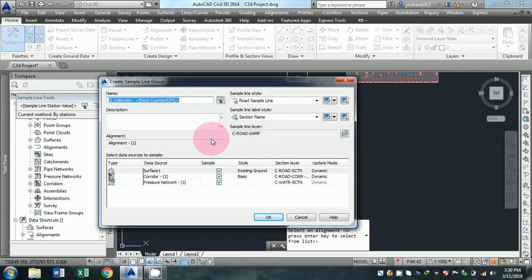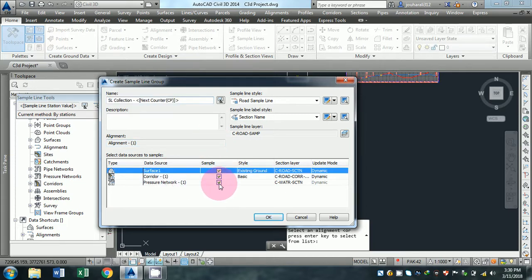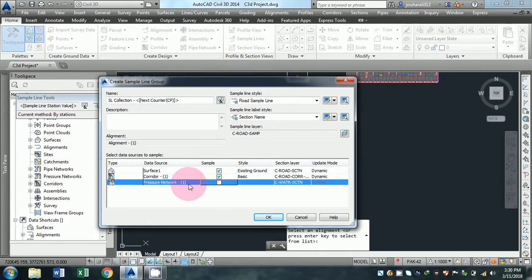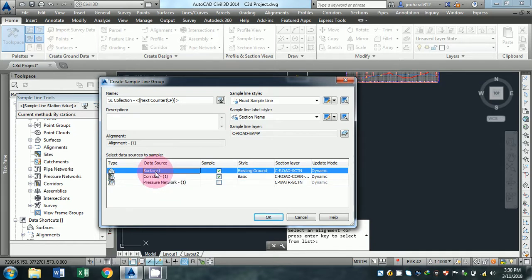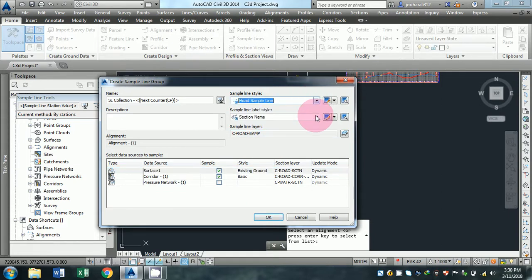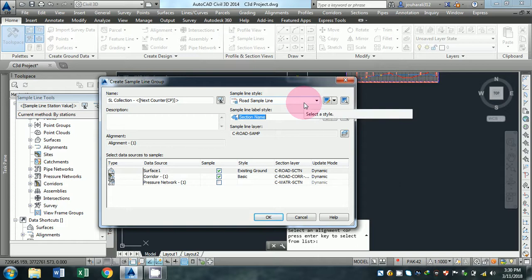I will uncheck the pressure network because we do not need this. After that, check create sample line group, then click OK. Then click by arrange of station and change the settings.